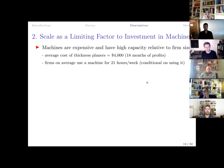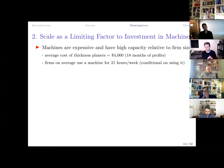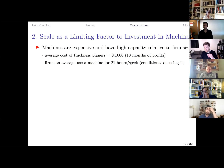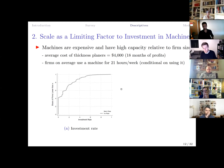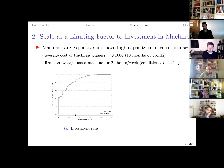The second fact is that scale is a limiting factor for machine investment. Machines are expensive relative to firm profits — the thickness planer, a key machine in carpentry, costs 18 months of profits. Yet even firms that own a thickness planer use it for only about 20 hours per week while being open 60 hours per week on average, meaning the machine is idle two-thirds of the time. This implies low investment: about half of carpenters in Uganda own zero machines for producing a door.